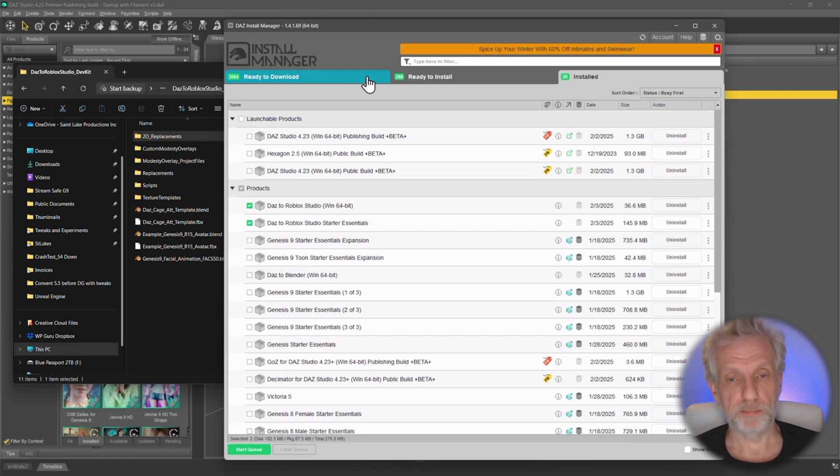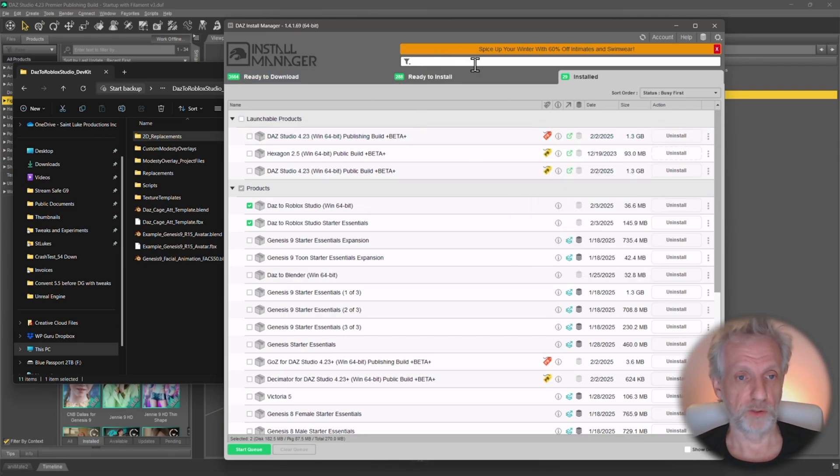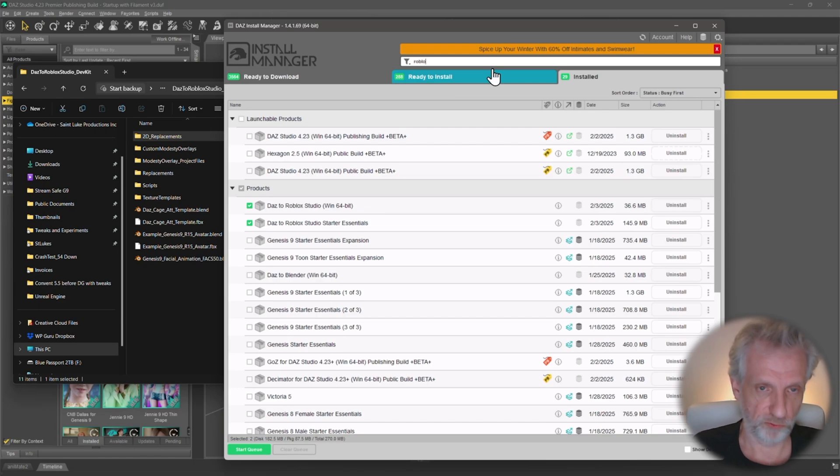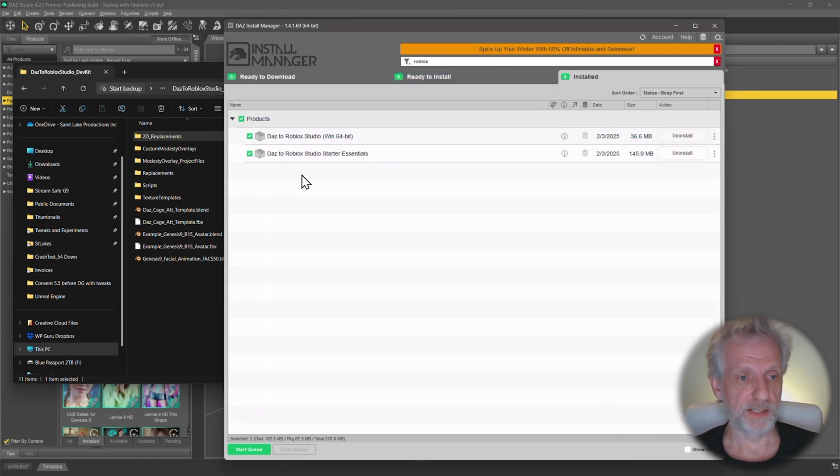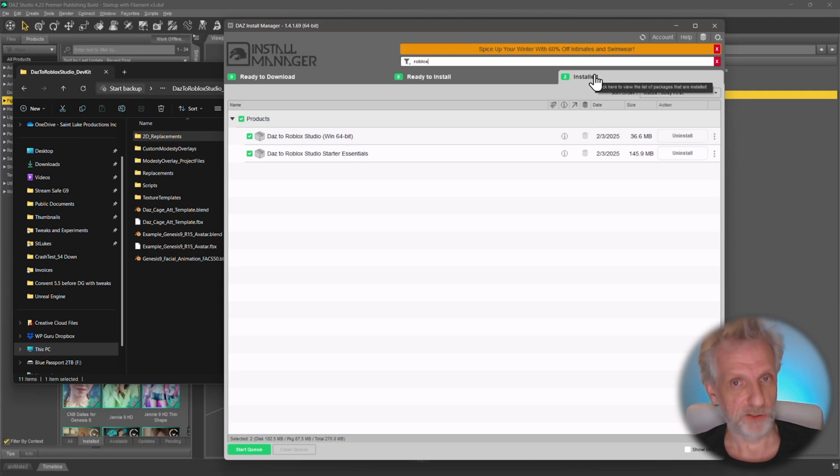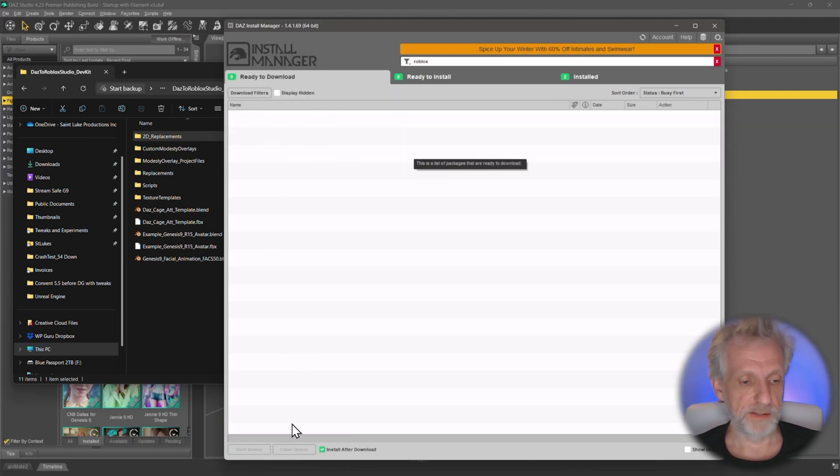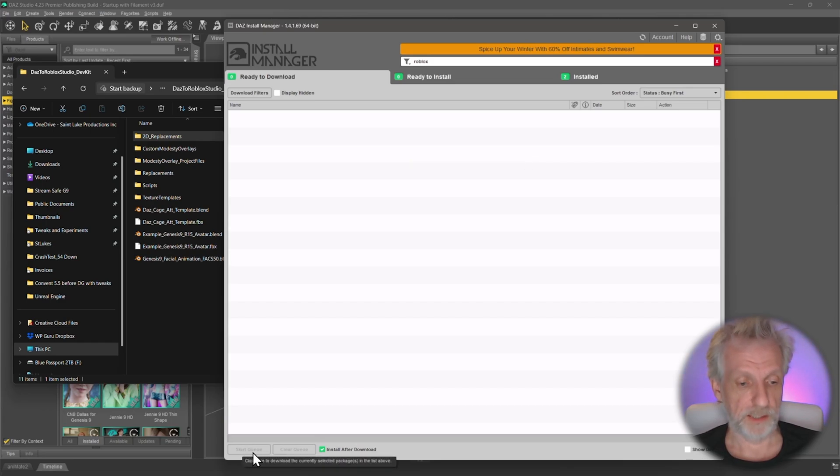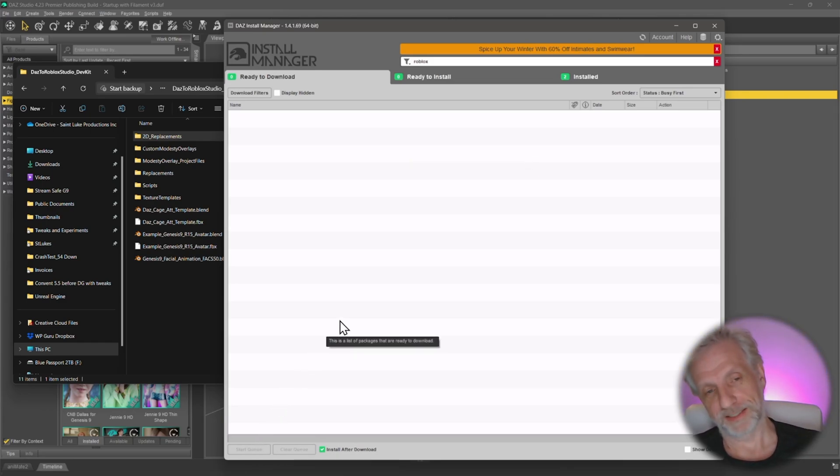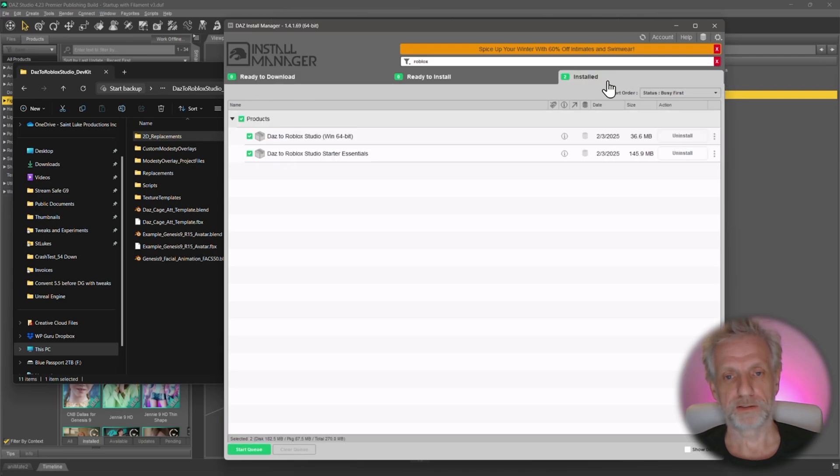You need these two little packages. Provided that the DAZ to Roblox bridge is on your account, you can just go and search in this field here, search for Roblox, and then you will find these two packages. I have them under my installed tab already, but if you haven't got them installed, they'll be over here under ready to download. You click both of them and then you click this button down here that says start queue, big green button, you can't miss it. Then a couple of seconds later, it'll be in your installed tab, and that's where you want them to be.